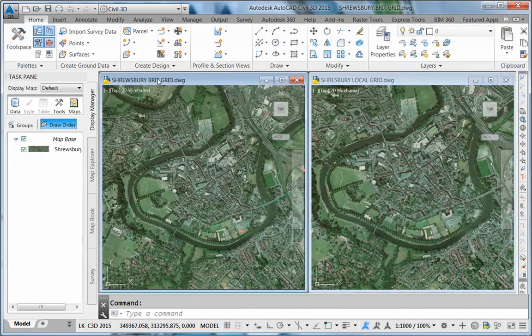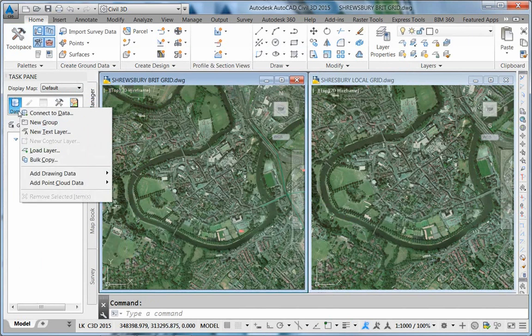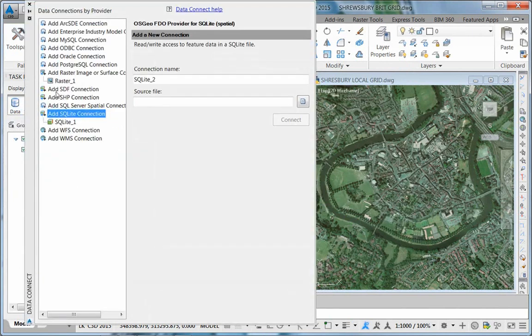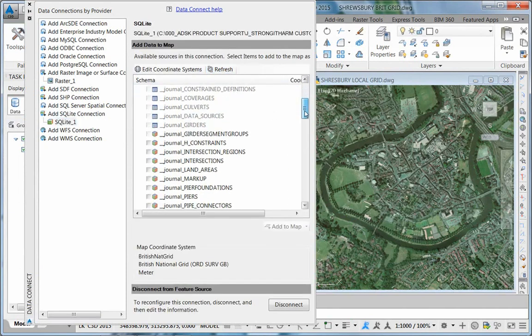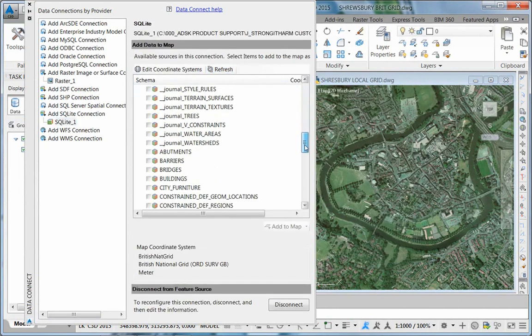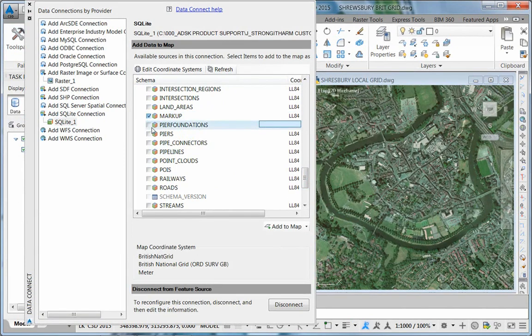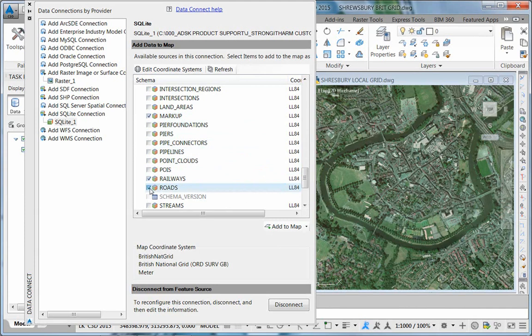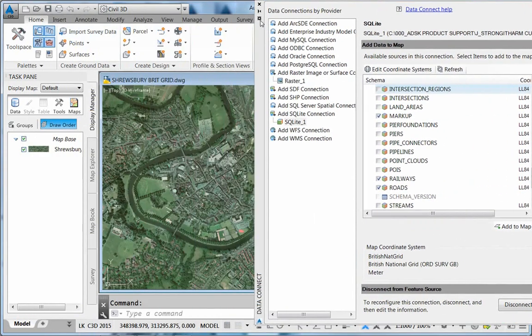In both of these drawings I will connect to the data. In this case from InfraWorks, I'm going to connect to the SQLite data source. I'll slide down and bring in my marked up objects, my railway alignment and my short road. When I add these to the map, we see that they land in the correct location.